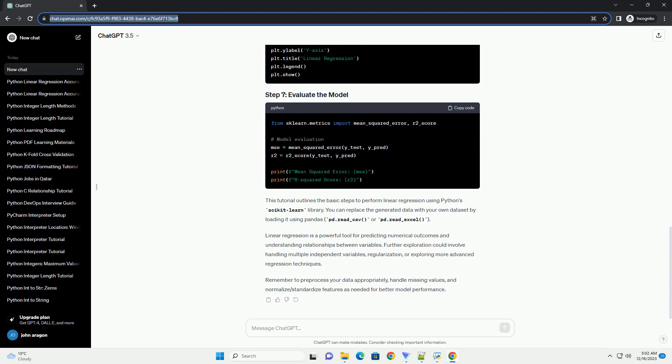Implementation using scikit-learn. Step 1: Install scikit-learn. If you haven't installed scikit-learn, you can do so using the following command. Step 2: Import necessary libraries.